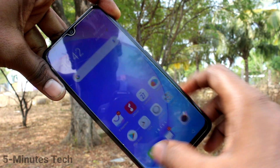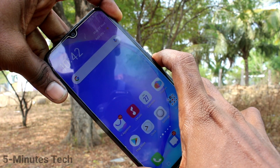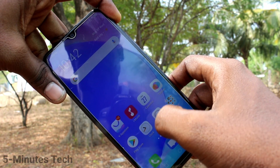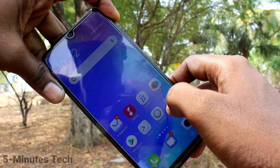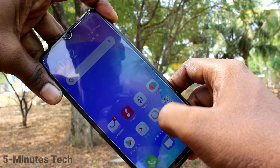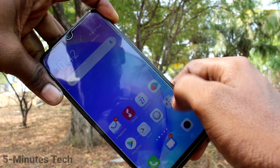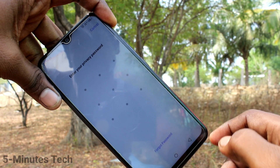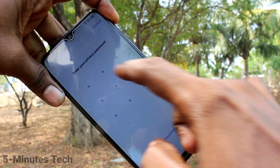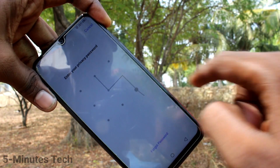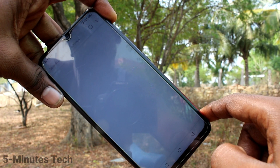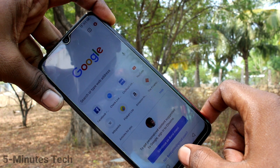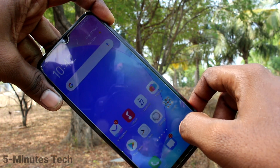Now go to the home screen and open an app that is already locked. I open Google Chrome and it asks for the privacy password. Enter the privacy password pattern. Yes, it's working now.